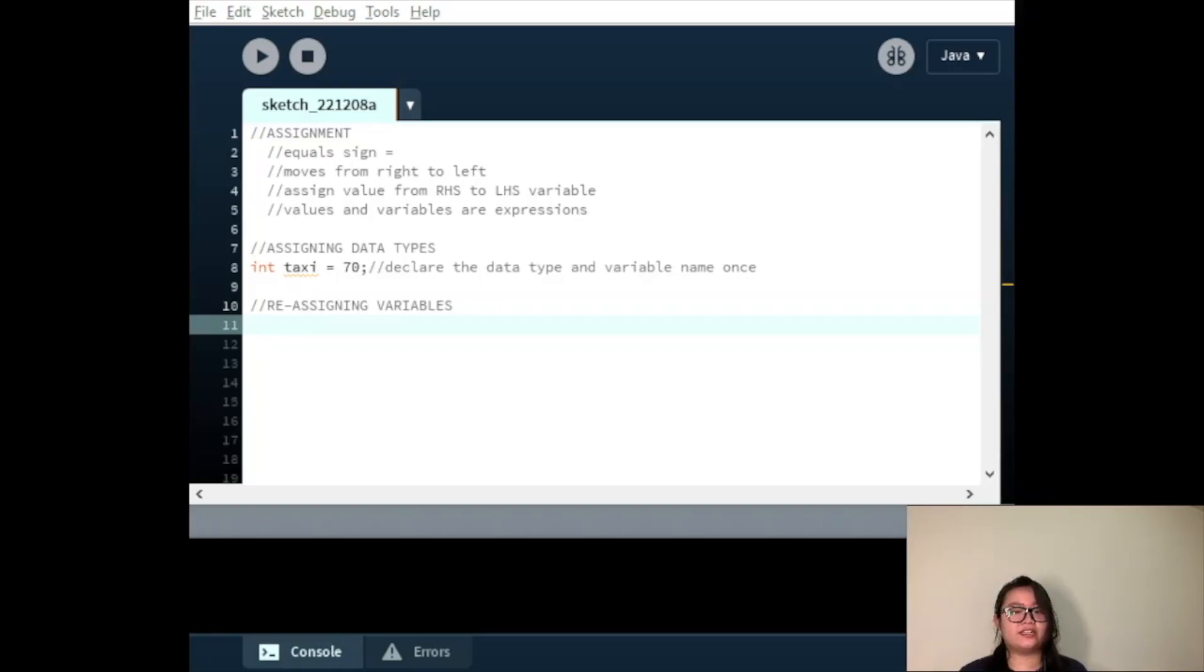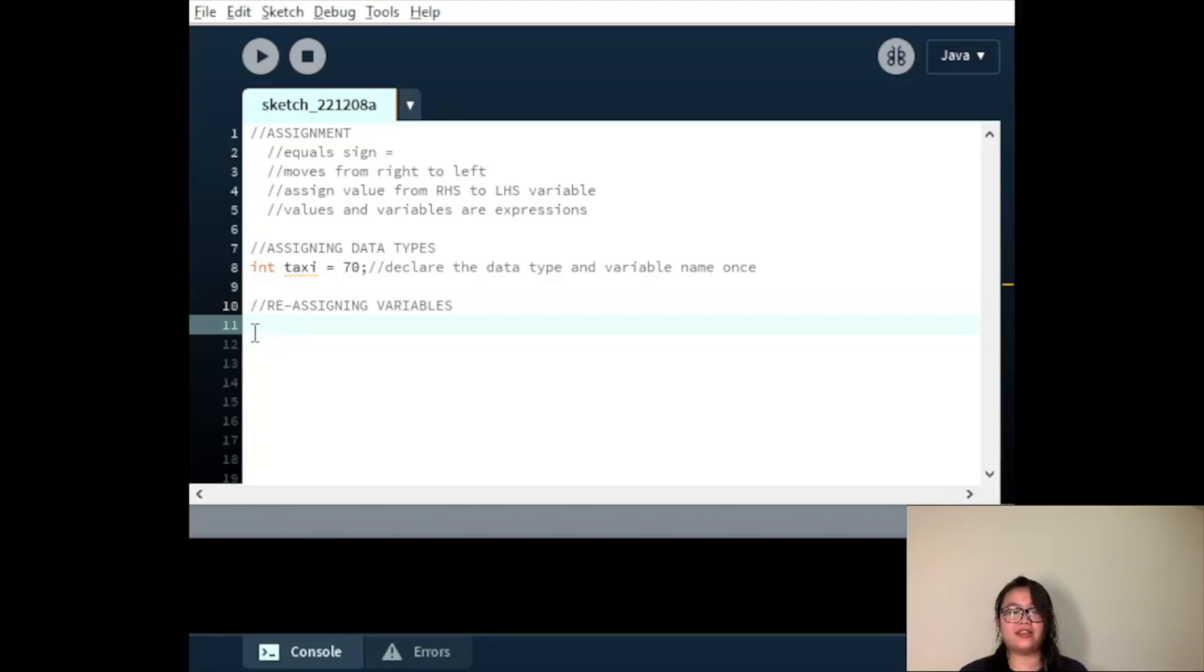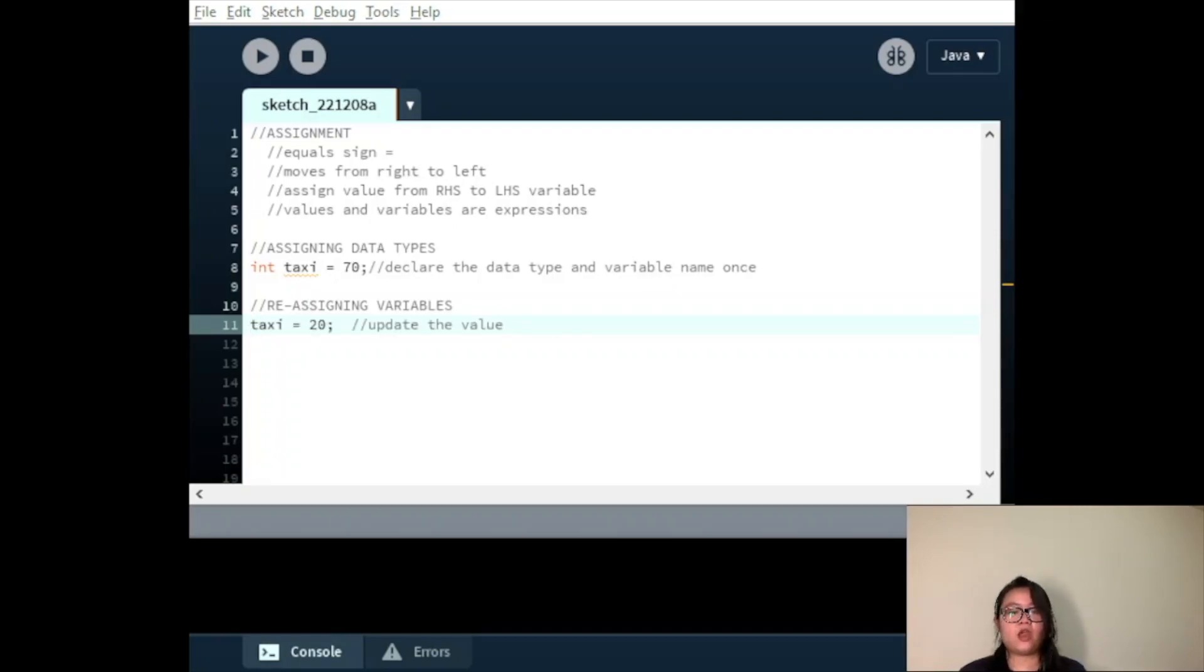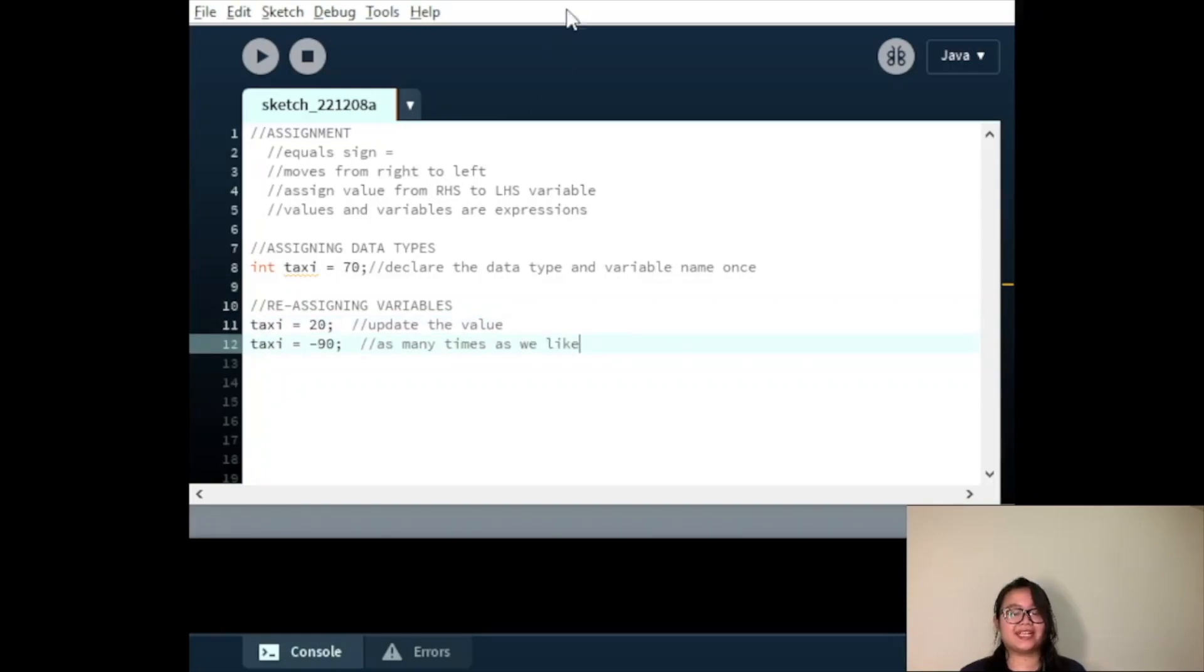If we declare and initialize the taxi variable with the value 70, we can change its value at a later point to the value 20, or even negative 19. We follow the same pattern with the other data types. Once we declare a variable, we can change its value at any point without redeclaring the variable.